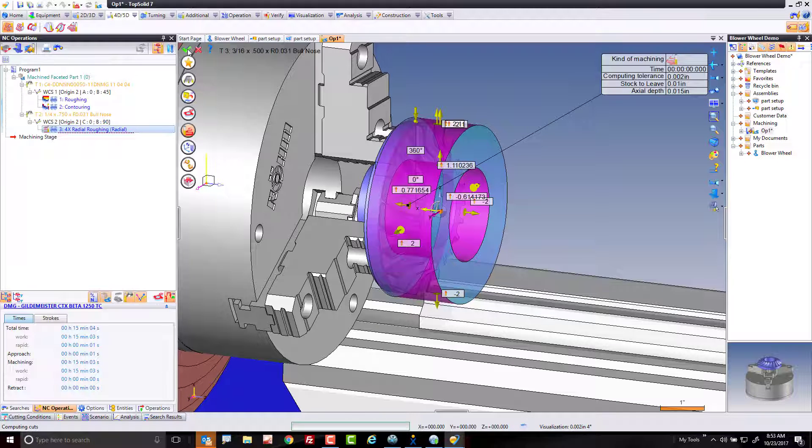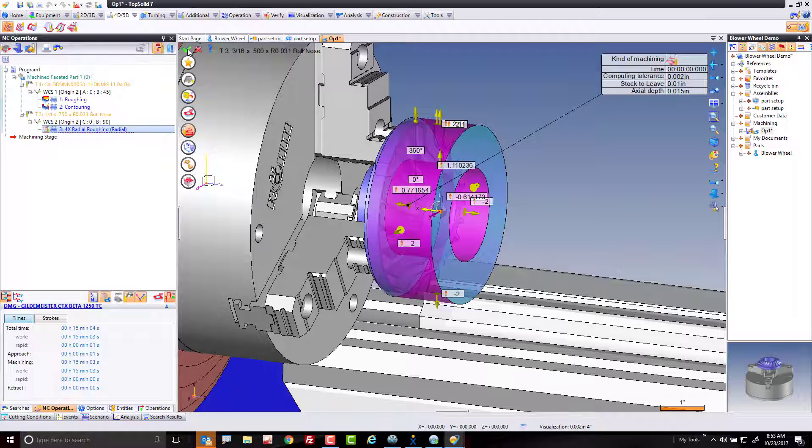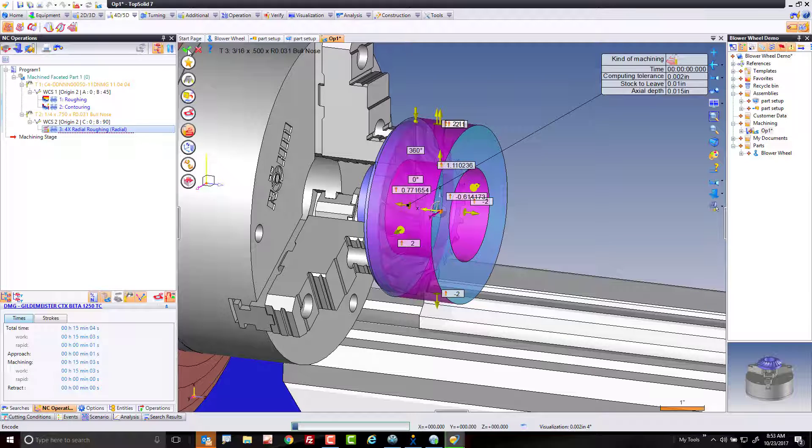And now TopSolid again is applying those favorite settings directly to that part. And in a few short seconds here, you're going to see the result of the semi-finish as well.